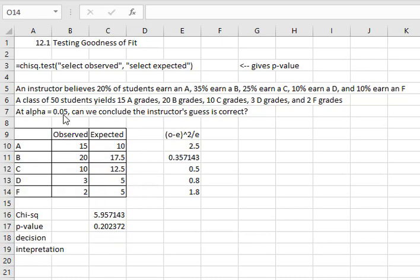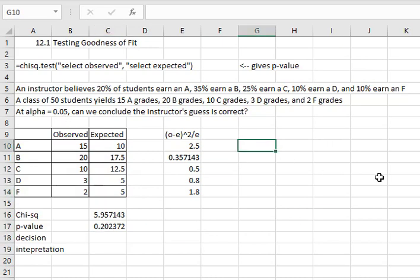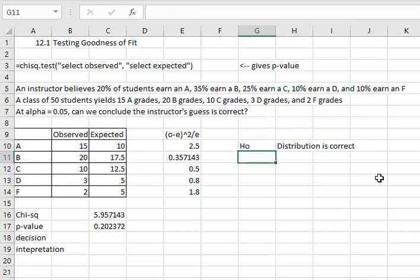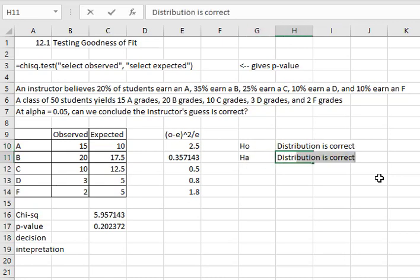We were told that the alpha is 0.05. When it comes to making our decision we have to remember that the null hypothesis for goodness of fit is that the distribution is correct and the alternative hypothesis is that the distribution is not correct.